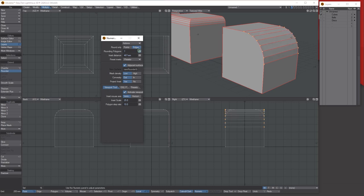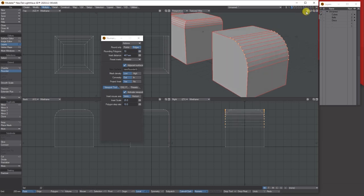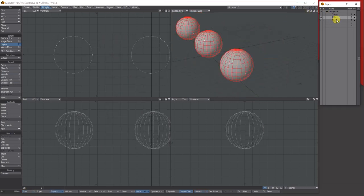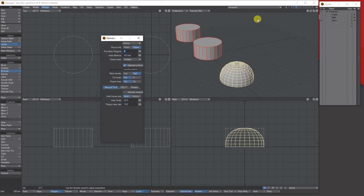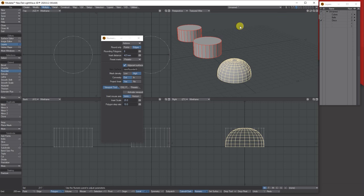Let's try the rounder on a disc object. Rounder, numerical — based on the previous settings it's literally made this into a dome shape.